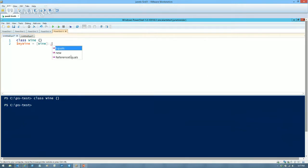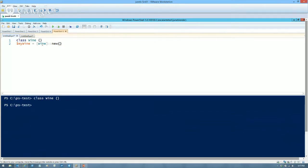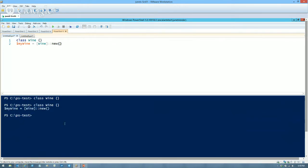Here's the keyword class, here's my wine class and my script block. While this class isn't particularly useful, it is sufficient. I'm going to create this wine class in a different PowerShell tab — there's nothing in it. Then I'll create an instance called MyWine using the static new method: type name in square brackets, two consecutive colons with no space, the word new, then parentheses.